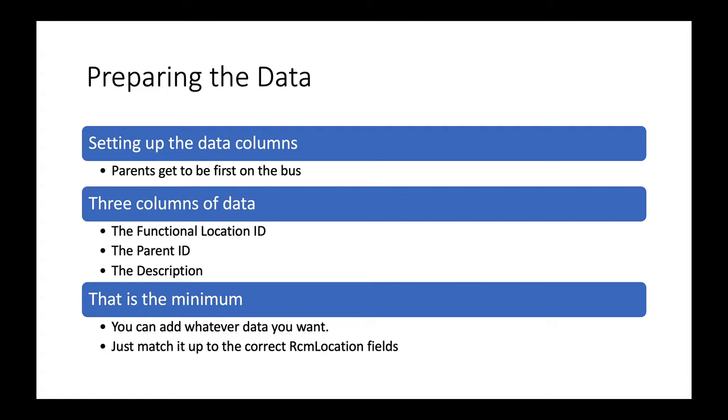We'll put in the three columns of data that we need in order to do the basic diagram: the functional location ID, the parent ID derived from those functional location IDs, and the description of the functional location. This is the minimum amount of data you might want to put in. You can also add whatever other fields you want as long as they match up with the correct field in the RCM locations table.